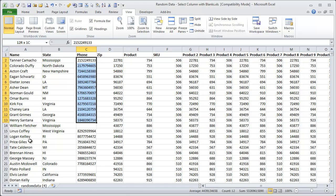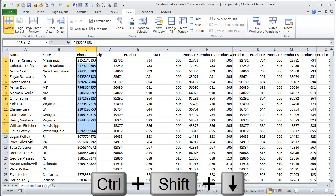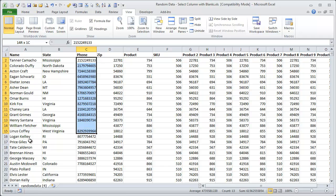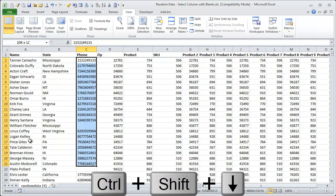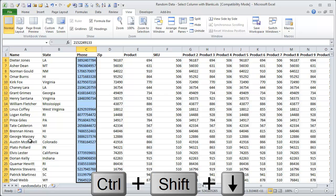And if I hit Ctrl-Shift down arrow again, it skips that cell and starts at the next cell that contains data. So I'm continuing to hit Ctrl-Shift down arrow to scroll down this column.